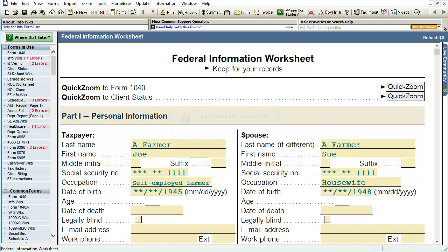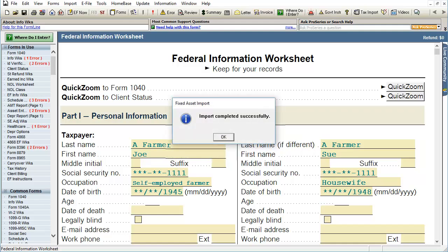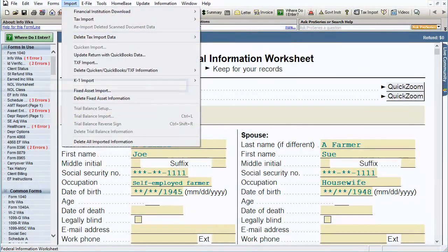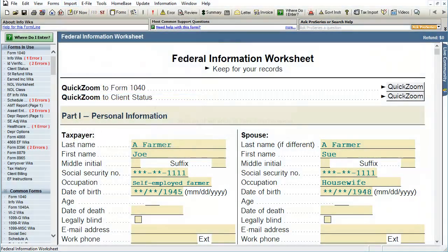Pro Series will then import the assets from the export file. If the assets are imported into the wrong client file within Pro Series, the Fixed Asset Manager import can be deleted from this client file by going to Import and clicking on Delete Fixed Asset Information. Remember, assets imported into a Pro Series client file will not transfer with the client file from year to year — the assets have to be re-imported each year after transferring the prior year Pro Series file to the current year Pro Series file.